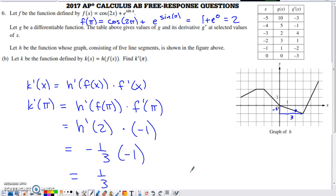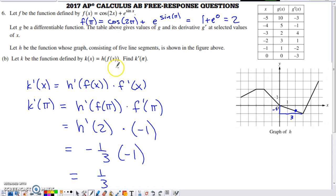In part b, they define a new function k = h(f(x)) and ask us to find k'(π). This is an outer-inner function situation — another chain rule, just like in part a. The derivative of the outside function is h', we leave the inner function f(x) inside, and multiply by the derivative of the inner function f'(x).